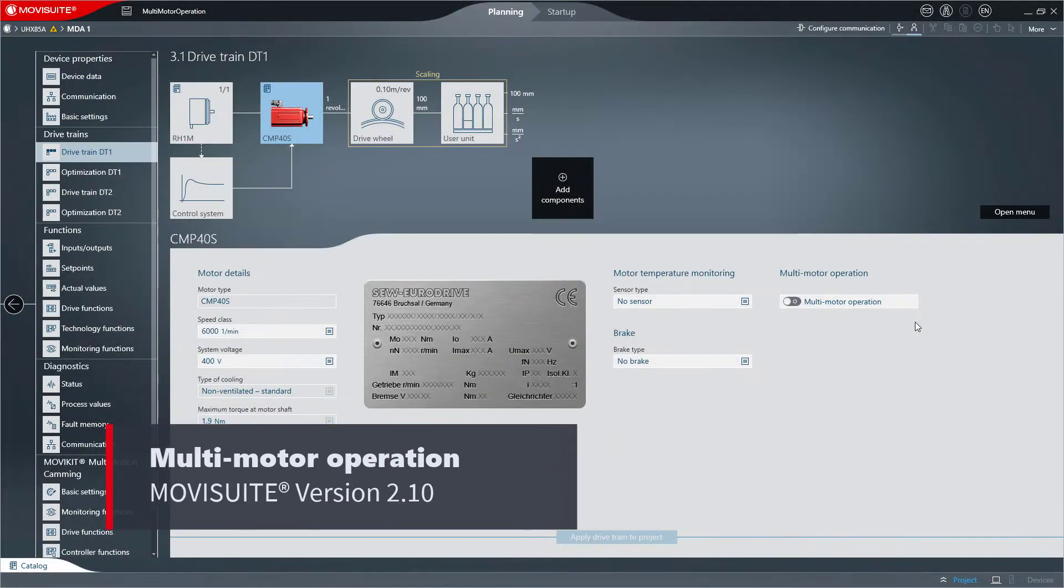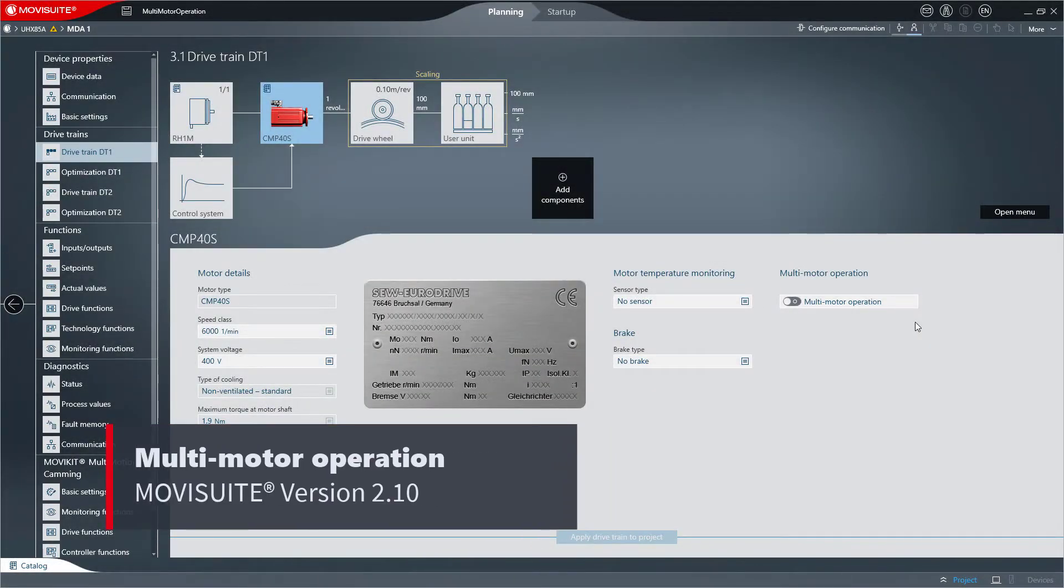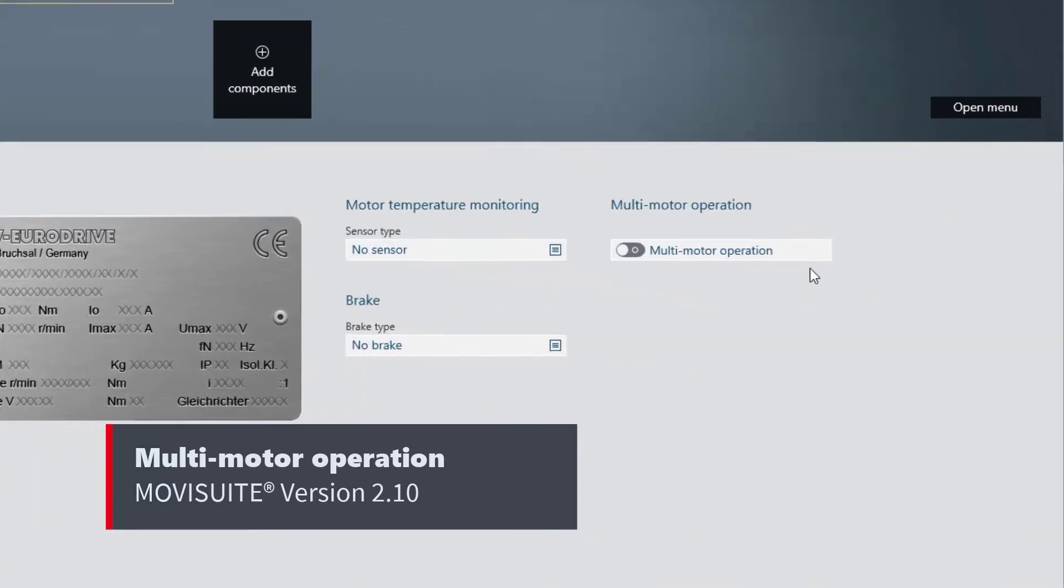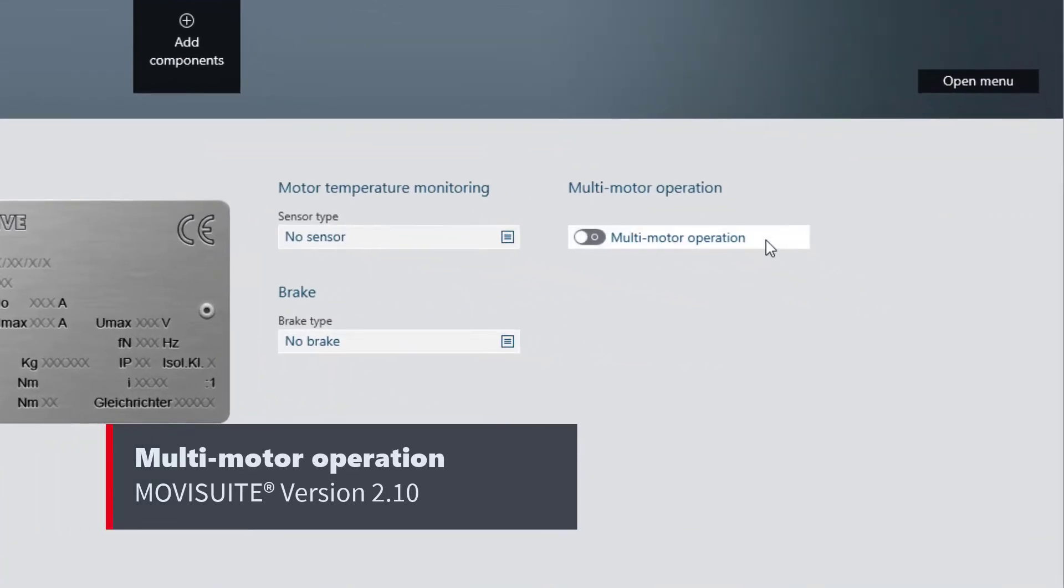Welcome to the presentation of the new multi-motor operation function in MovieSuite version 2.10. This video shows you how to use the new multi-motor operation function to take several motors into operation in the same drivetrain.